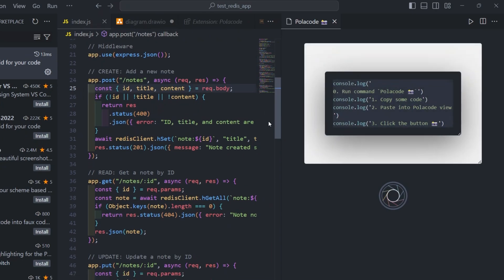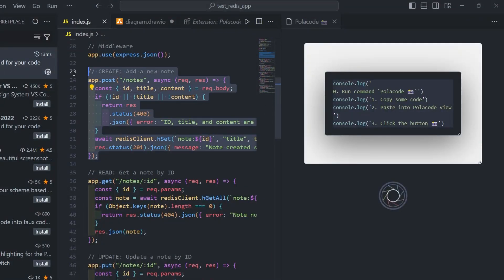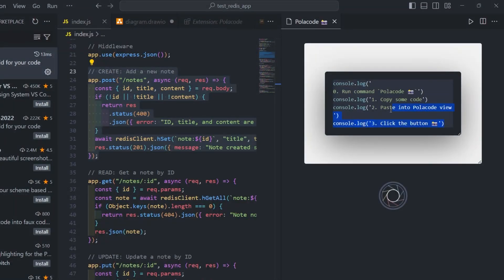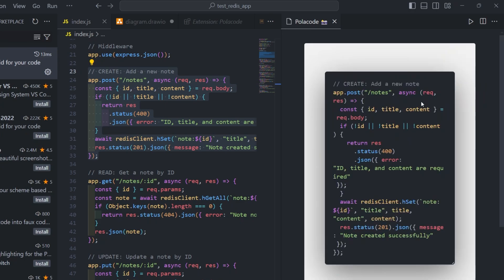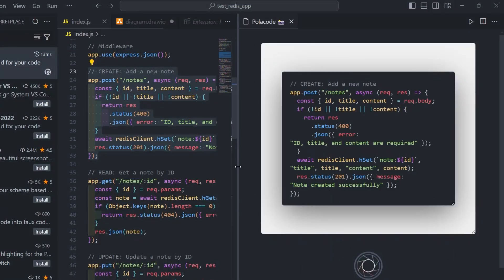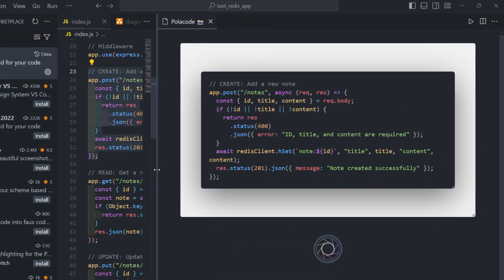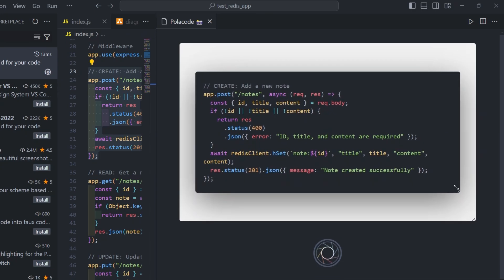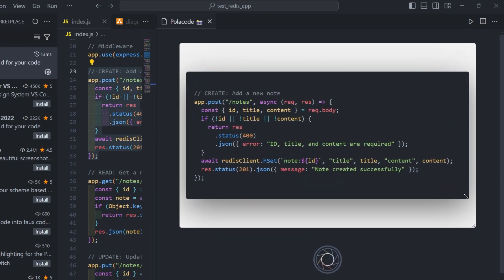And first I need to copy this code that I need to make a screenshot. Just copy it here. And then I need to remove this existing code and paste it here. Now I can decorate it. Now it's looking something like this. I can also make it bigger or smaller.